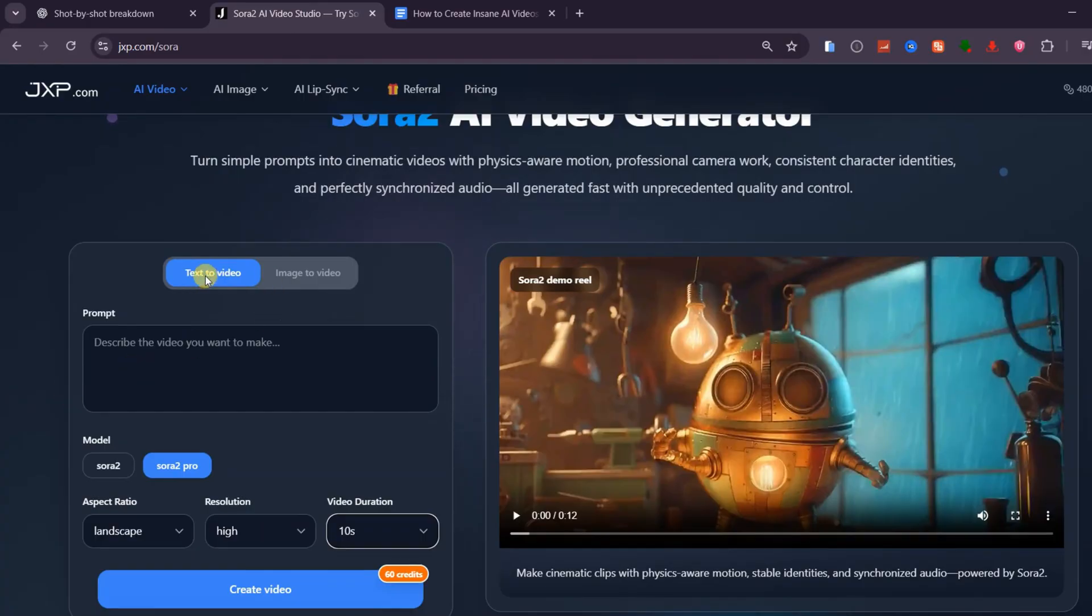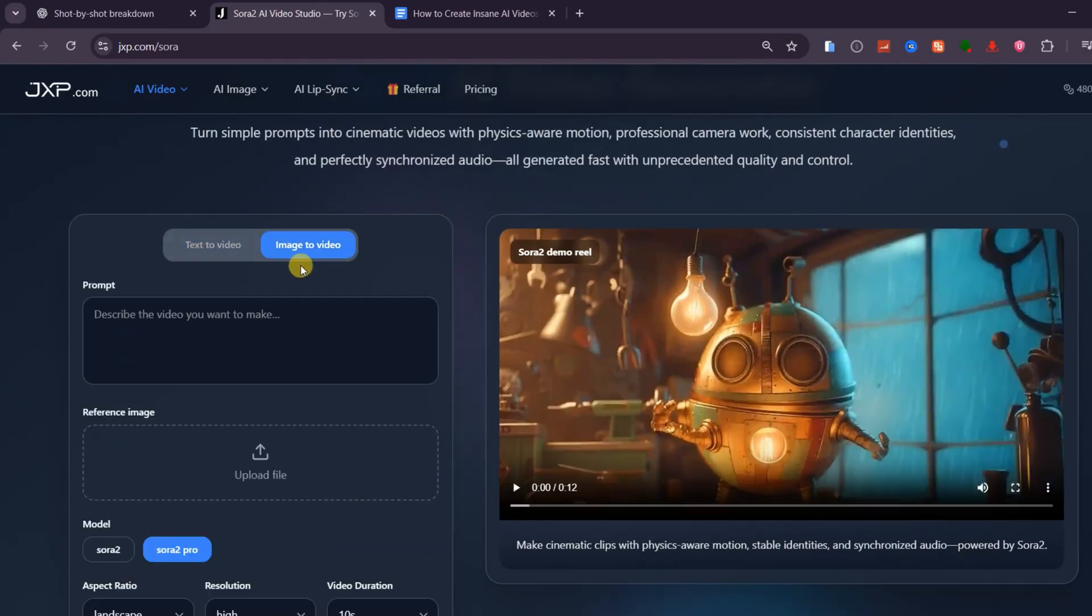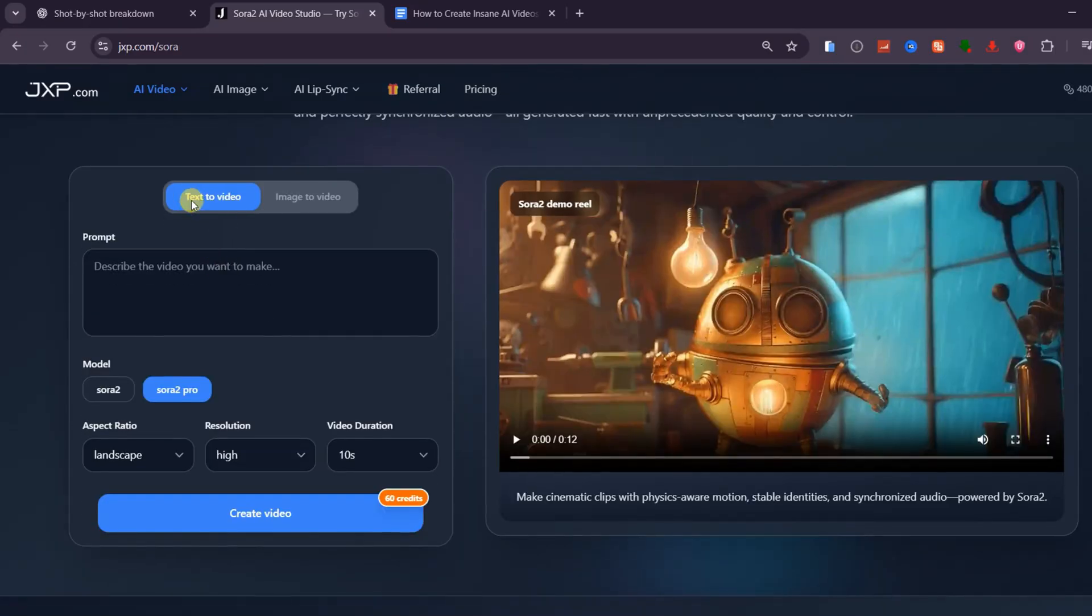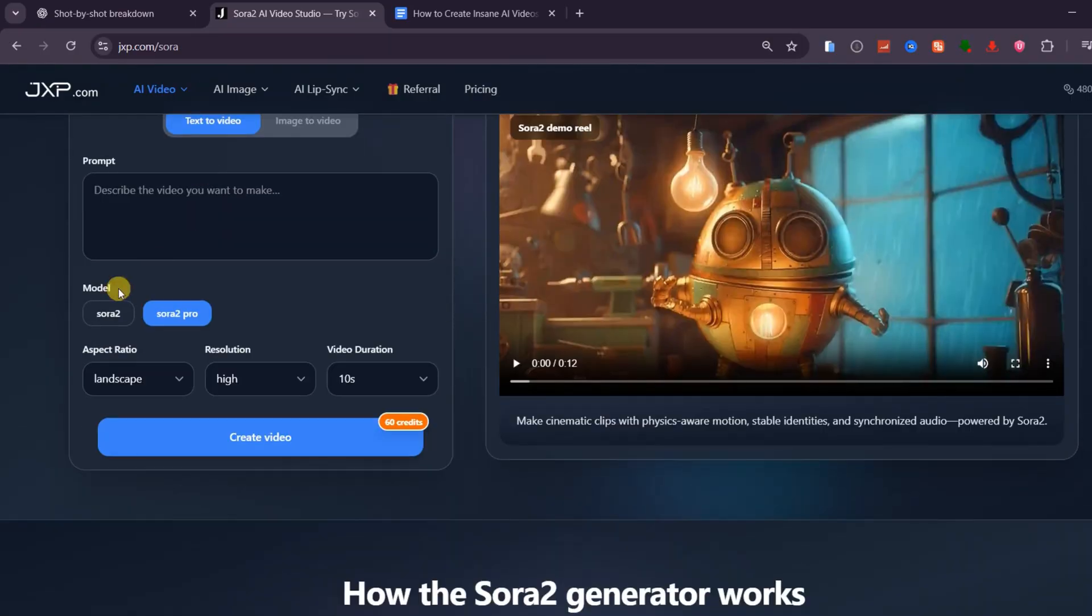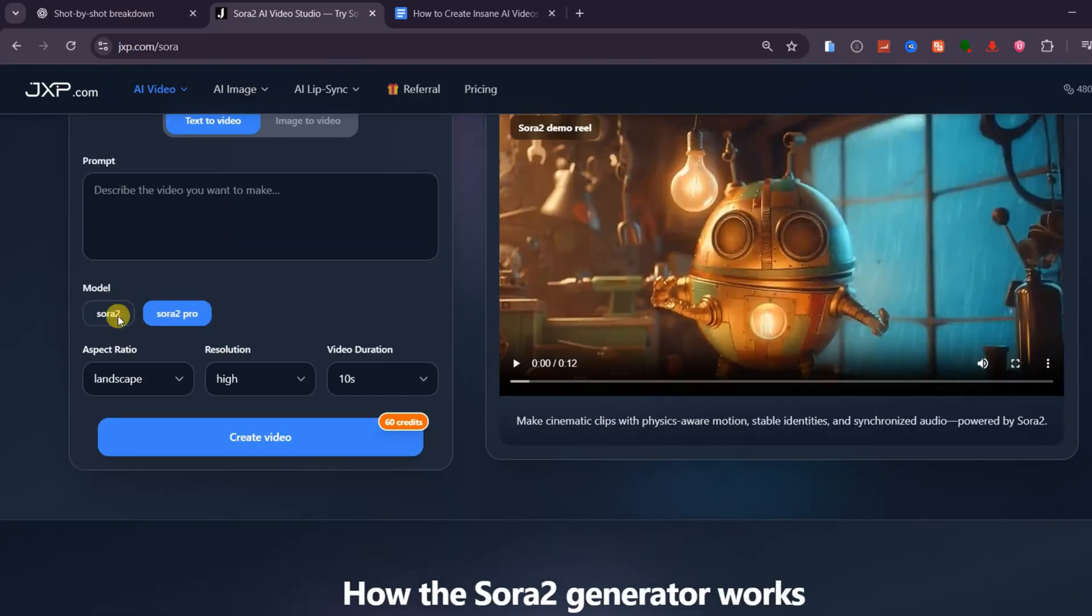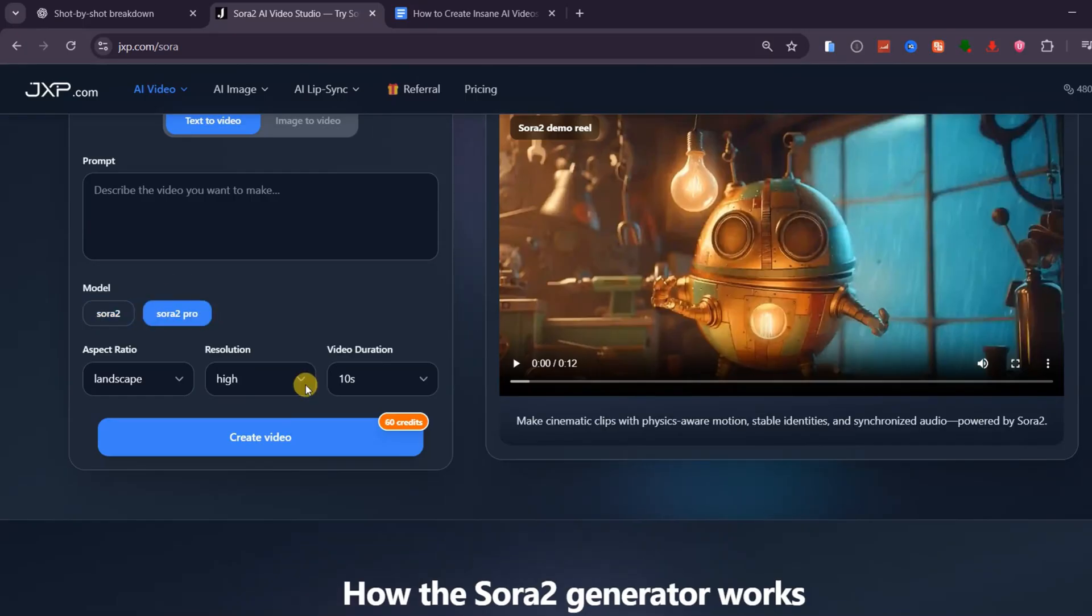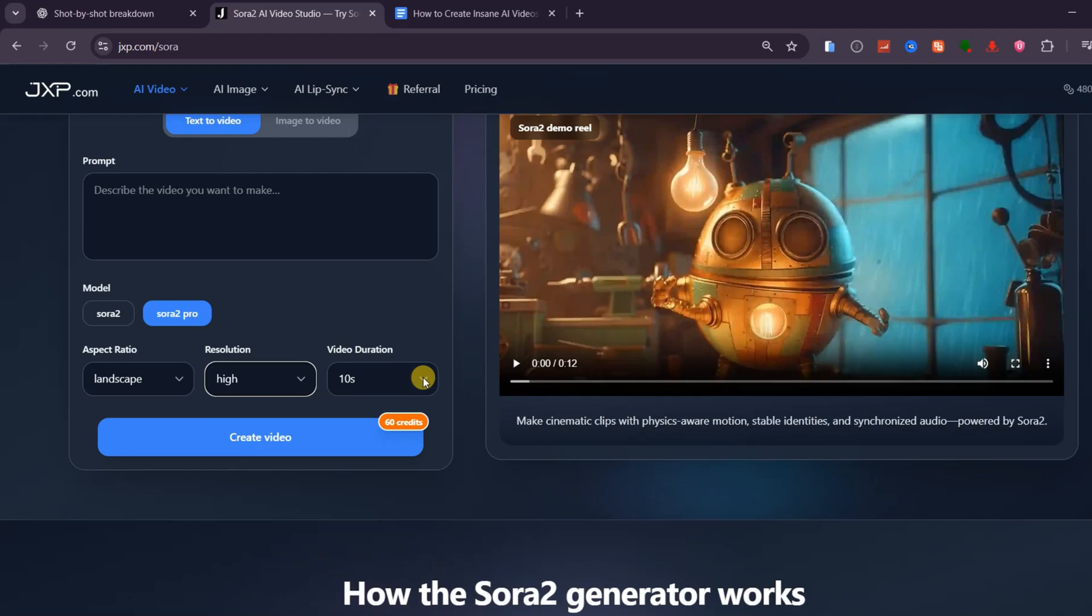The platform itself has a clean, simple interface with two main modes, text-to-video and image-to-video. For this tutorial, I'll be using text-to-video. Inside, you'll find two options, Sora 2 and Sora 2 Pro. The standard Sora 2 creates up to 10-second clips in medium quality. But if you want full 1080p resolution and videos up to 15 seconds long, choose Sora 2 Pro. That's what I'll be using here for sharper, more cinematic results.